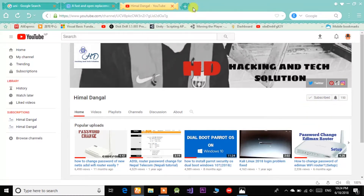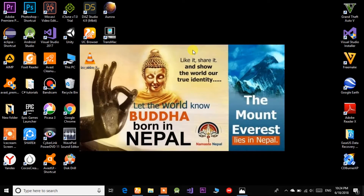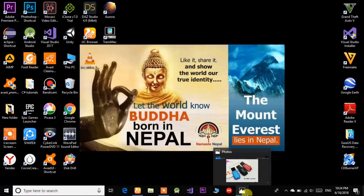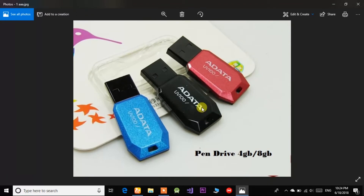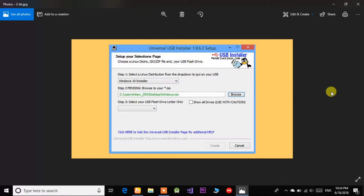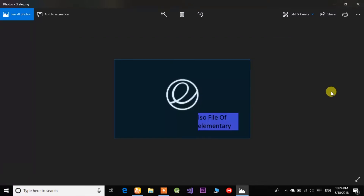To install Elementary OS via a bootable USB drive, there are some requirements. First, you need a USB pen drive of 4GB or more. Second, you need Universal USB Installer — a software used to make your pen drive bootable. Third, you need an ISO file of Elementary OS.